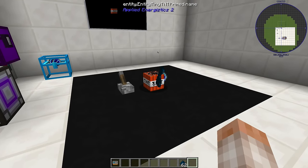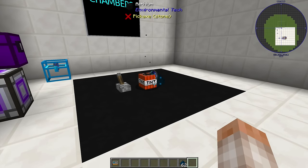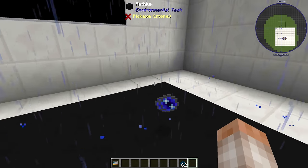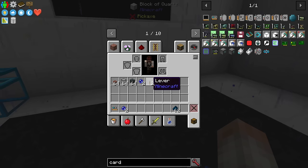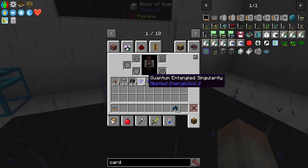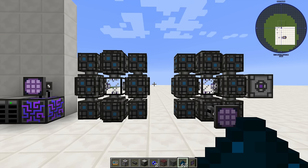If you create more than one pair of quantum entangled singularities, don't worry — they will not stack. It will always keep the ID separate so you know which ones belong to which singularity chamber.